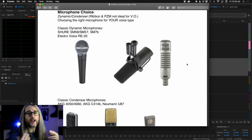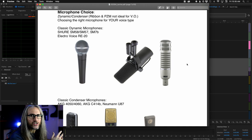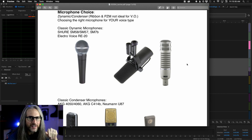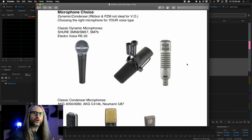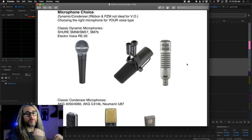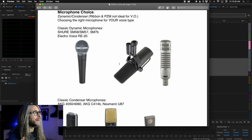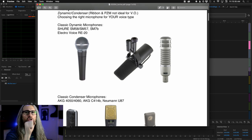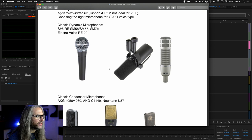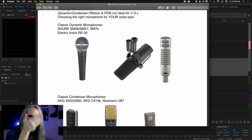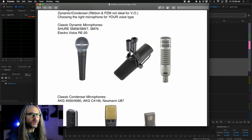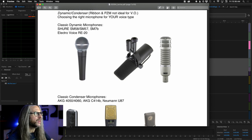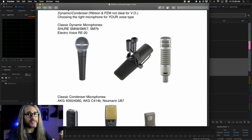Dynamic mics don't require phantom power — you basically plug them in, set the gain, and you can start going. Also keep in mind that dynamic mics are known as top-address or front-address microphones, meaning you sing into the top where the capsule is. These are not meant to be spoken to perpendicularly from the side, and this is a really common problem I see with people using things like Blue Yetis.